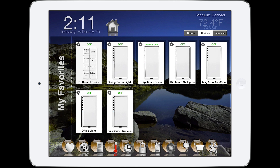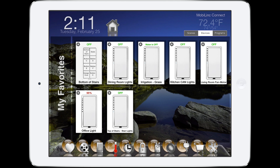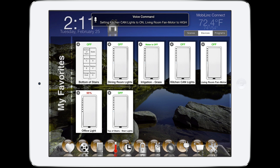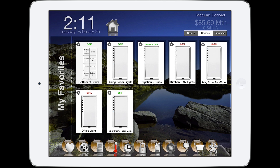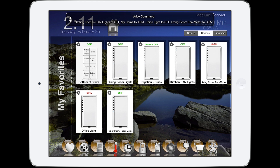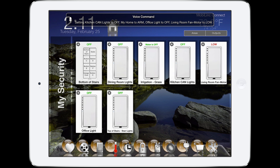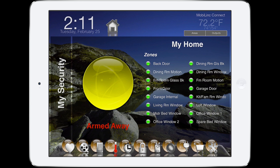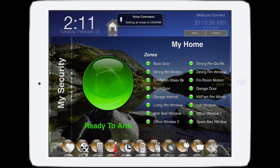Turn my office on. Setting office light to on. Turn my kitchen on and my fan to high. Setting kitchen can lights to on. Living room fan motor to high. Turn my office off, kitchen off, fan low, and arm my home. Setting kitchen can lights to off, my home to arm, office light to off, living room fan motor to low. Disarm. Setting all areas to disarm.